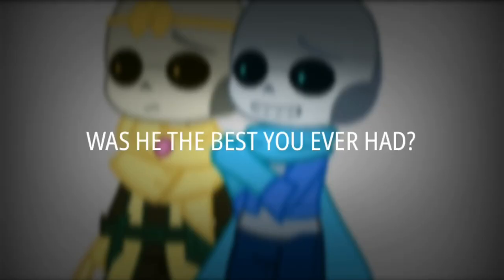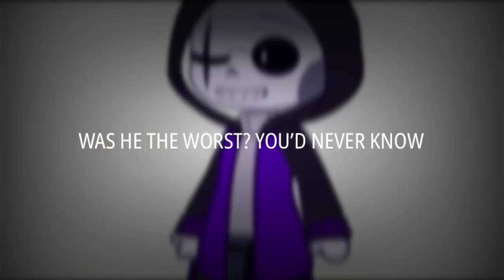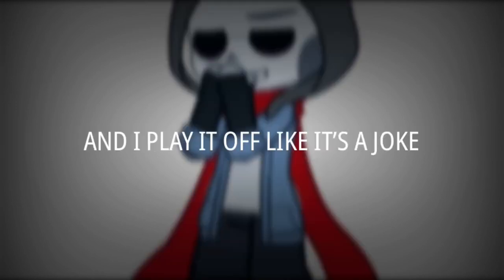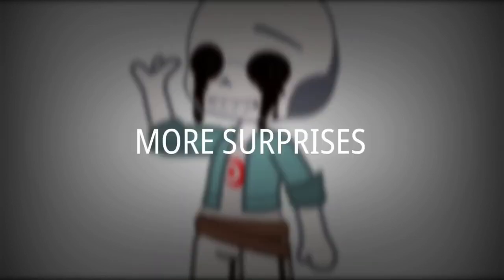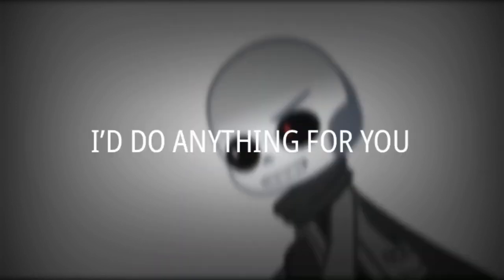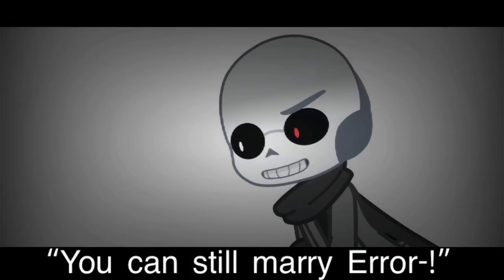Was it the best you ever had? Was it the worst you never know? Try to tell you what I think and play it up like it's a joke. No more surprises. Yes, it's like this. I'm too heavy to be ill. Dance this high enough. Nothing is messed up.